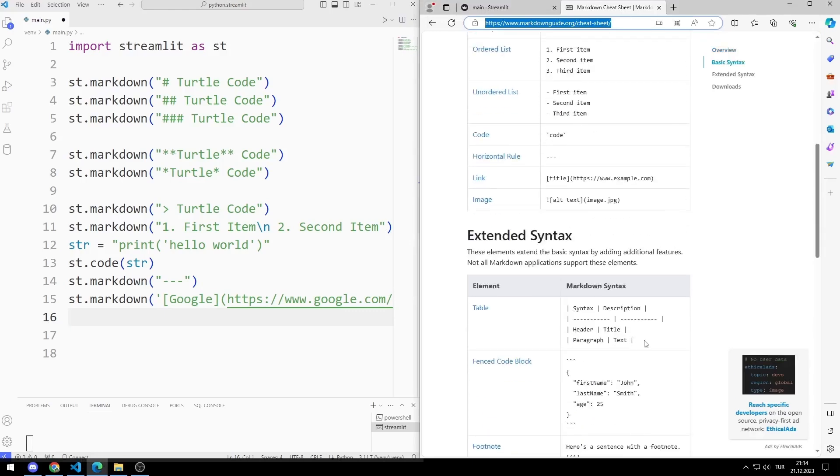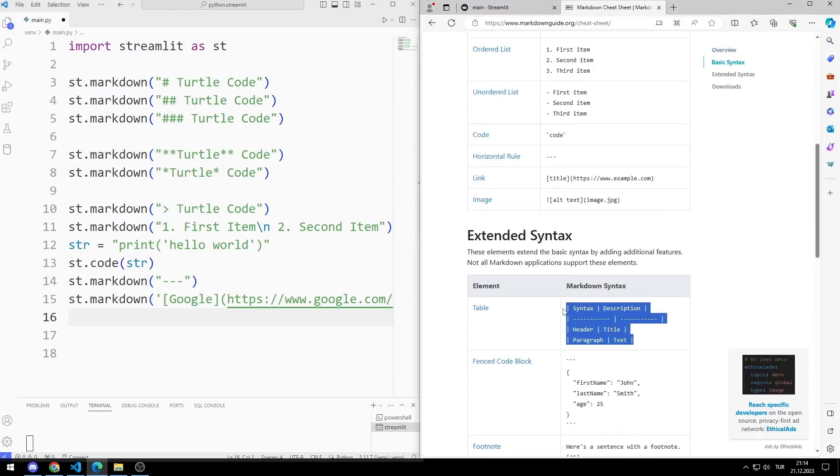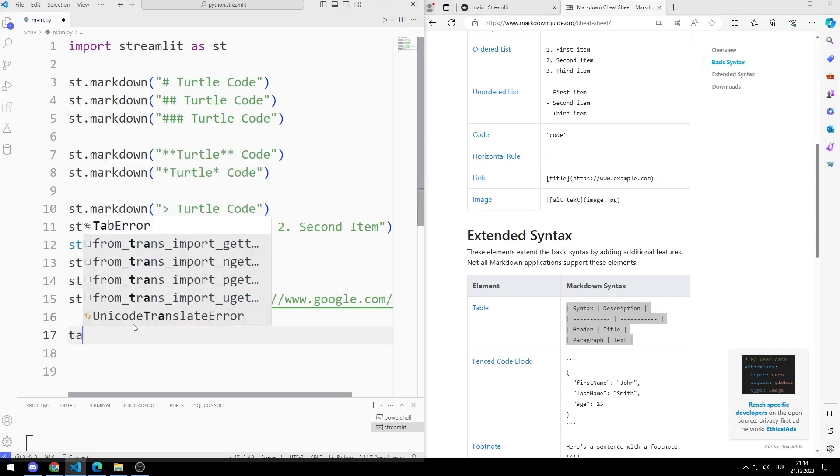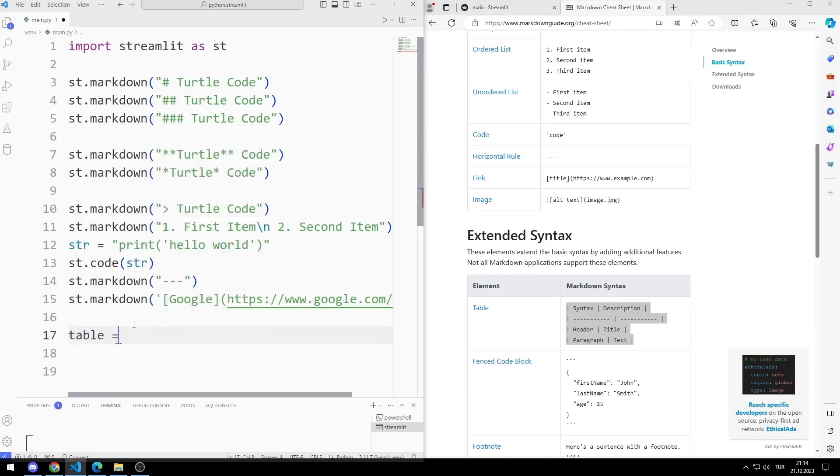Let's try the table feature. I am creating a string variable.